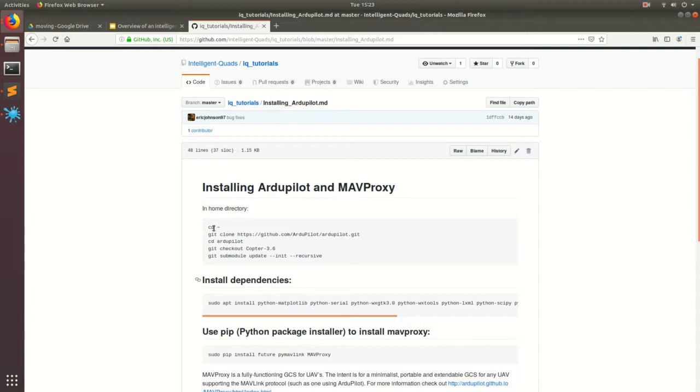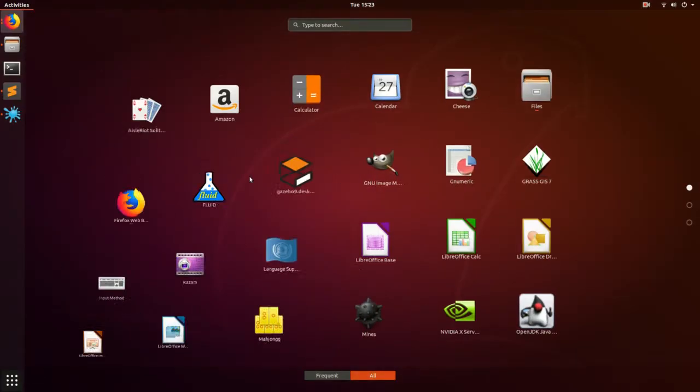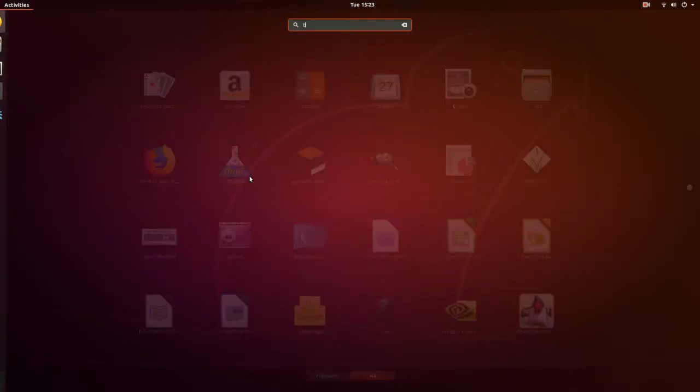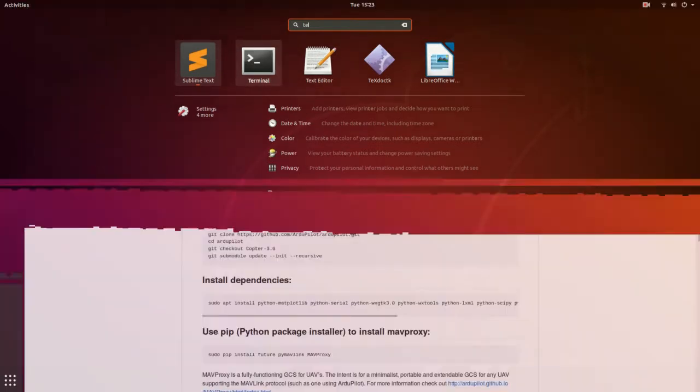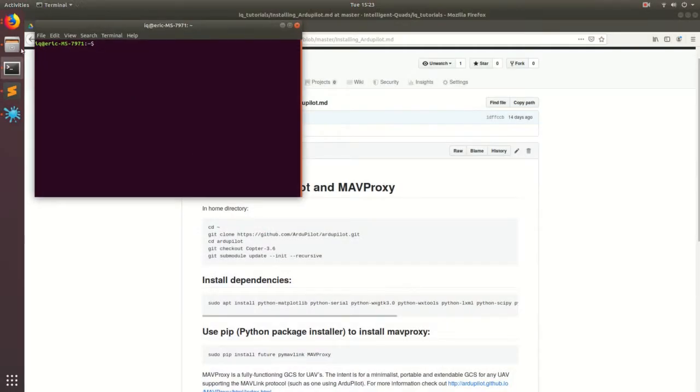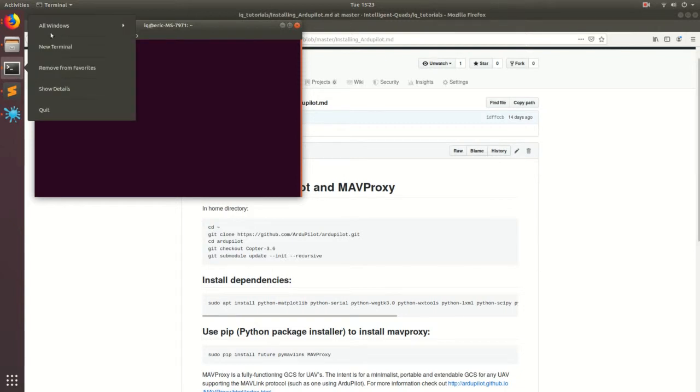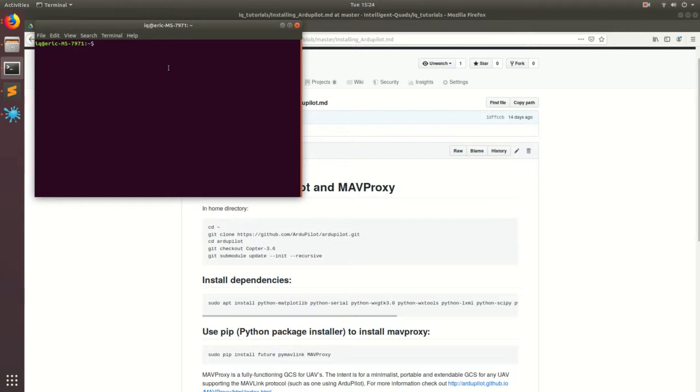And we're going to be going through installing ArduPilot and MAVProxy. So the first thing you want to do is you're going to want to open up a terminal. To open up a terminal, you can do Control-Alt-T and get a new terminal. Or you can come down here, click this button and then hit T-E-R and then just click on the terminal. I like to lock mine to the launcher by doing the add to favorites. Of course mine says remove from favorites, but I like to have it here so that I can just click on it whenever I need it.